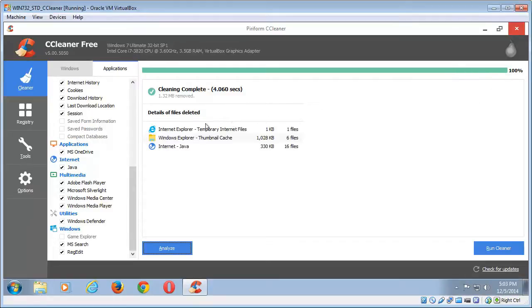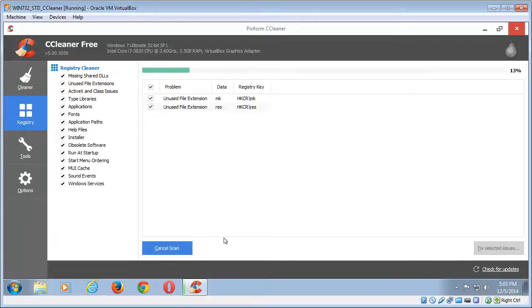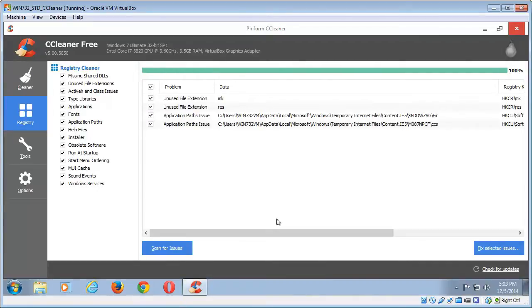Once it has, then you click on the registry icon there and you leave everything there checked by default. And you click the scan for issues button down there. Now that will scan for any obsolete registry keys and put them up there for deletion.